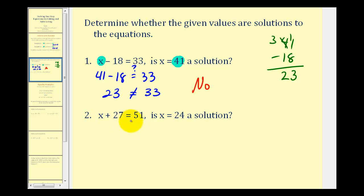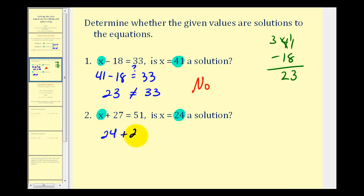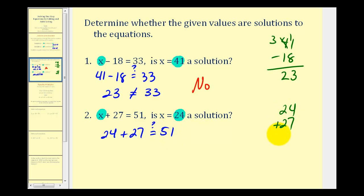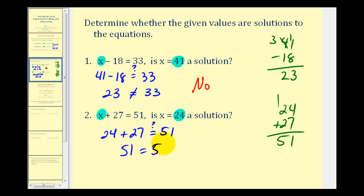In the next example, we have x plus 27 equals 51. We want to know if x equals 24 is a solution. So we'll substitute 24 for x and see if it satisfies this equation: 24 plus 27 equals 51. We'd have 11, carry the 1 — we'd have 51. And since 51 is equal to 51, the answer is yes, x equals 24 is a solution.